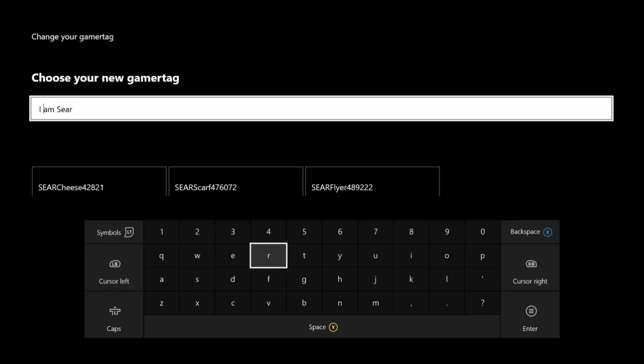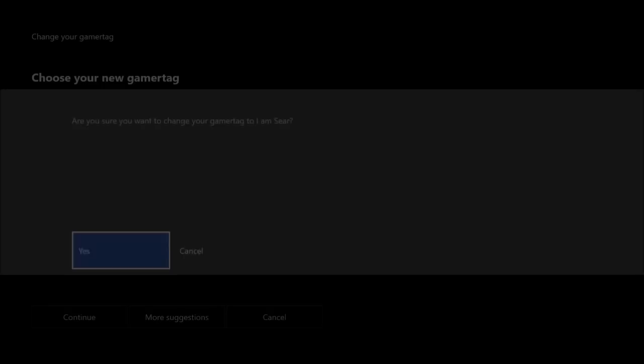You're going to hit start. It's going to say are you sure you want to change it, and you're going to hit yes. I actually do not want to change it again so I'm not going to go any farther than this, but you hit yes and it'll let you change it.